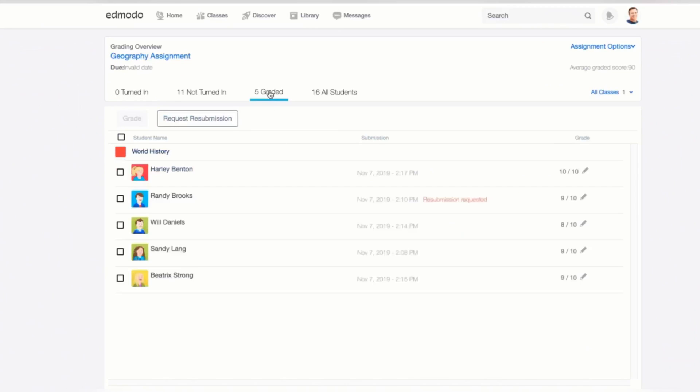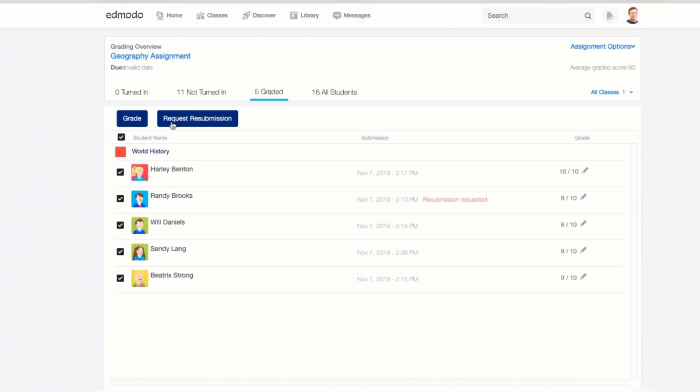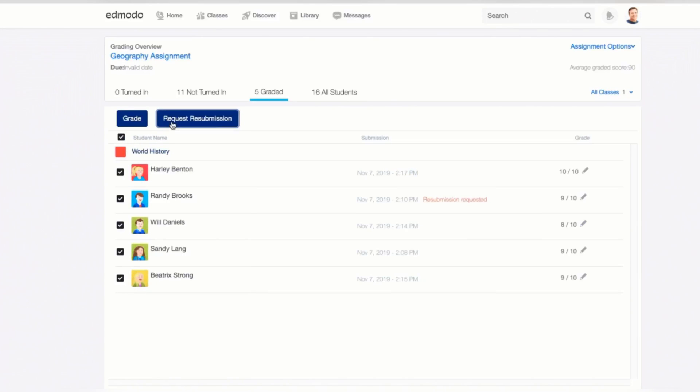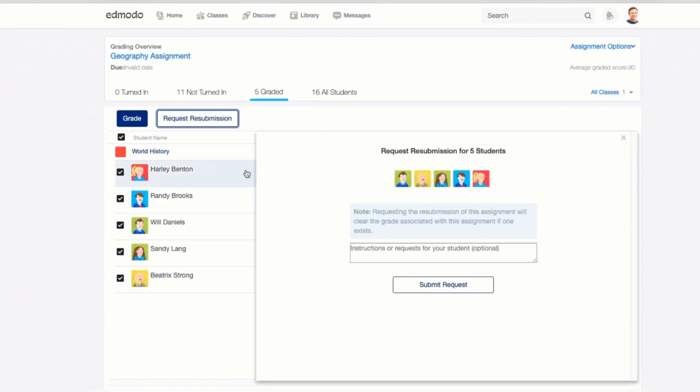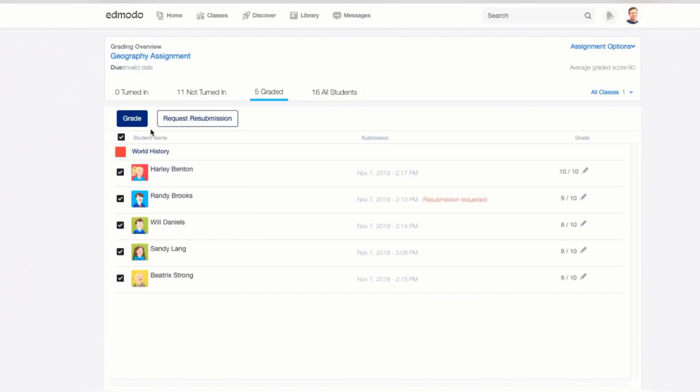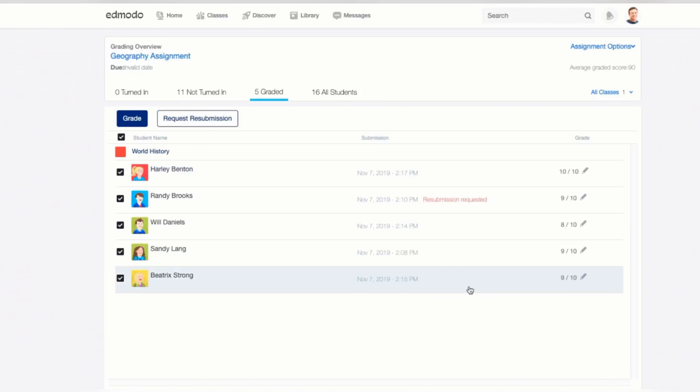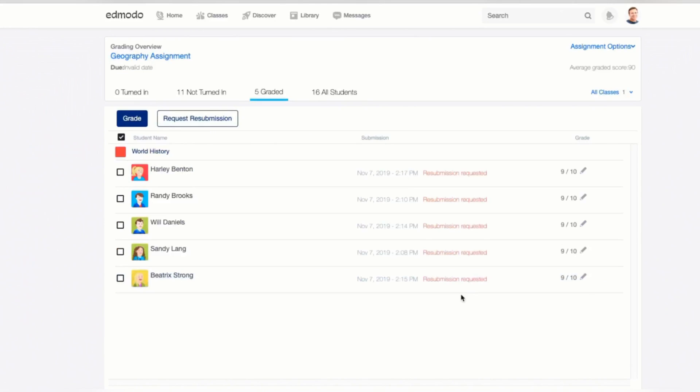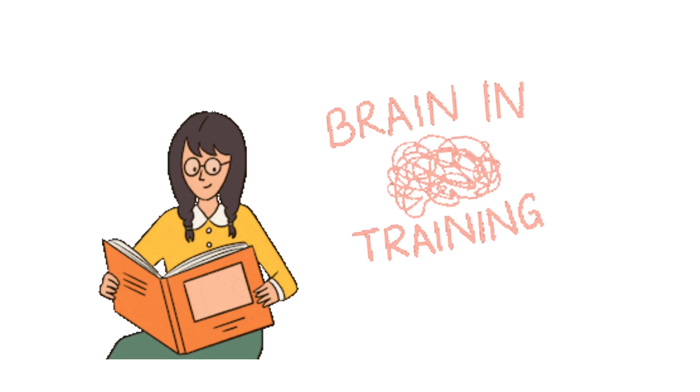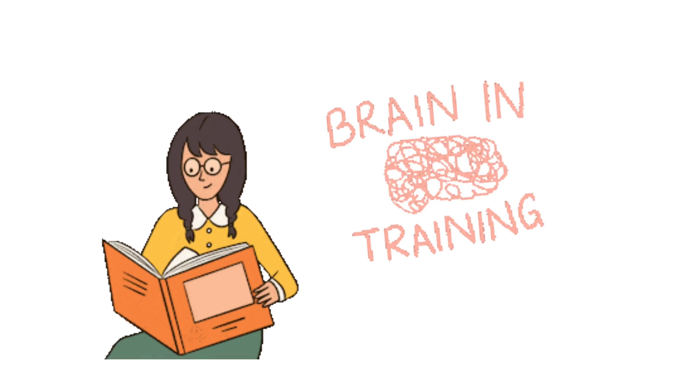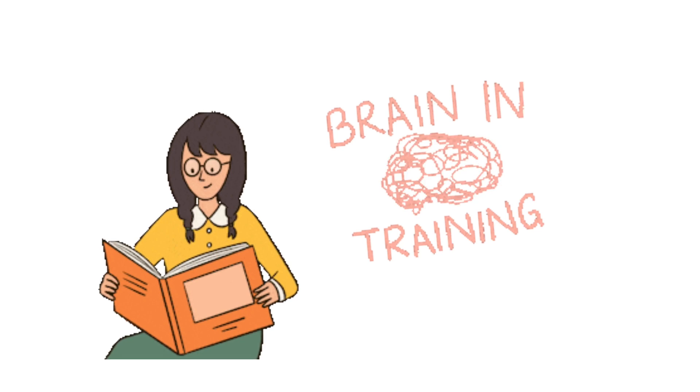To request multiple resubmissions at once, first, select the students from whom you would like to request a resubmission from. It can be the entire class or few students, just like what you did in grading multiple students. And then click the white Resubmission button underneath the Ready to Grade tab. Type any instructions or requests for your students in the provided text box, but this is optional, and then click Submit Request to send a resubmission request to your students. When a resubmission request is sent, the previous grades from the students are cleared.